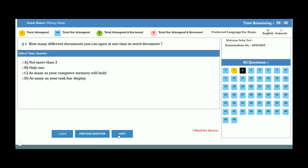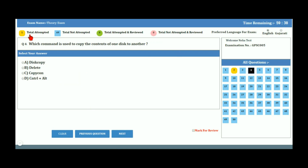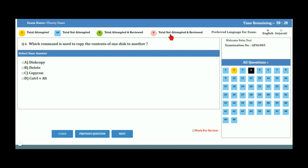On the top of your screen, you can see the summary of the exam. Total number of attempted questions is shown in orange. Total not-attempted question count is shown in blue. Total attempted and marked for review is shown in green. Total not-attempted and marked for review is shown in pink.